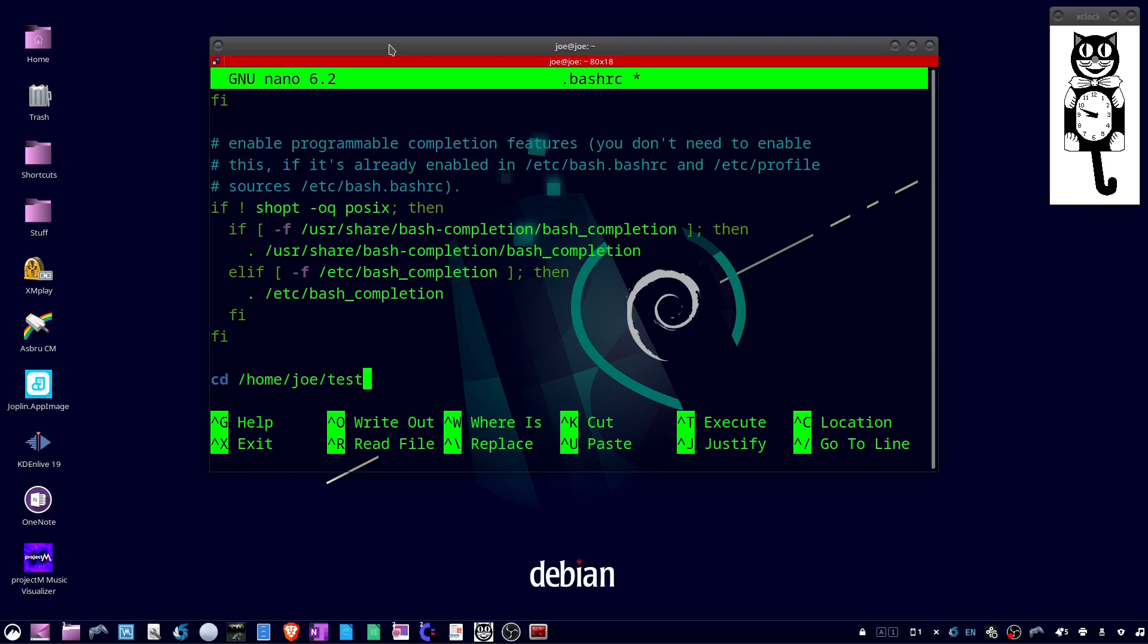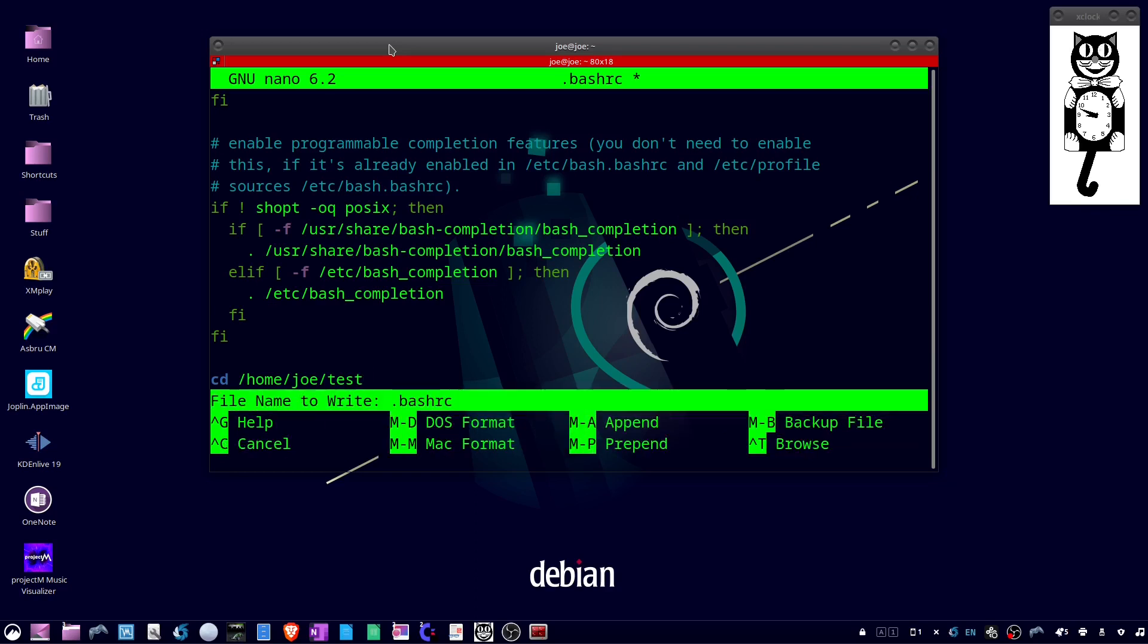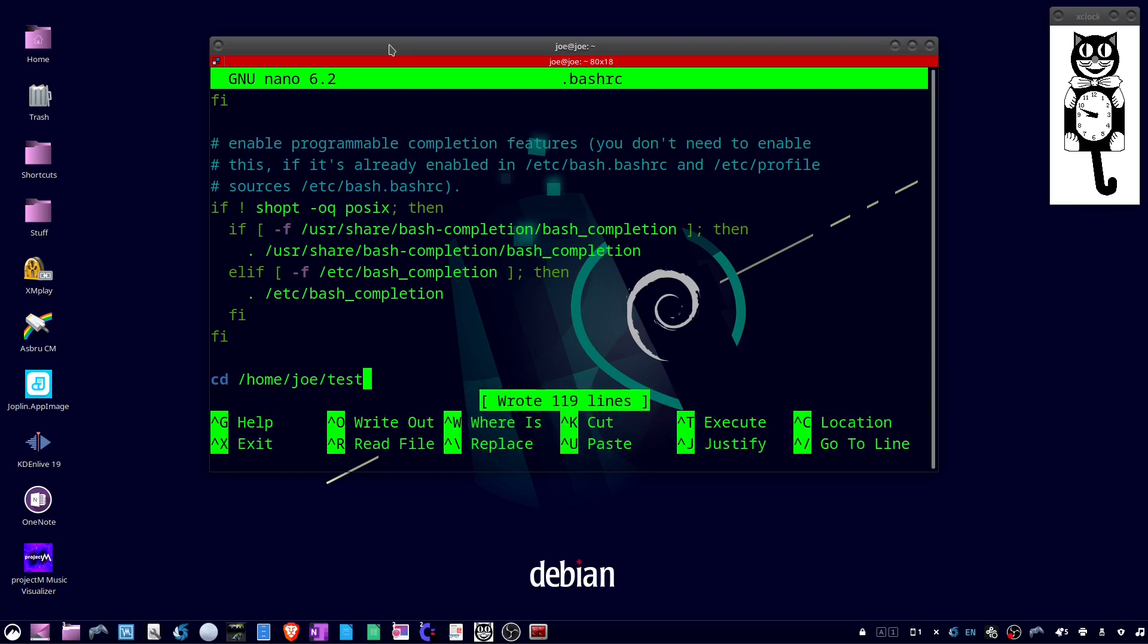Then hit Ctrl+O to save it, Enter, and then Ctrl+X to exit.